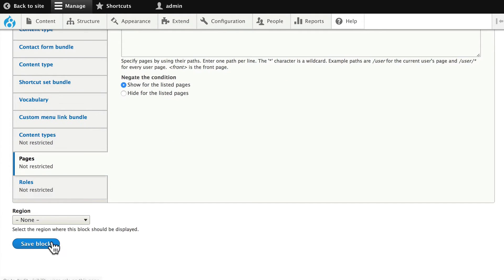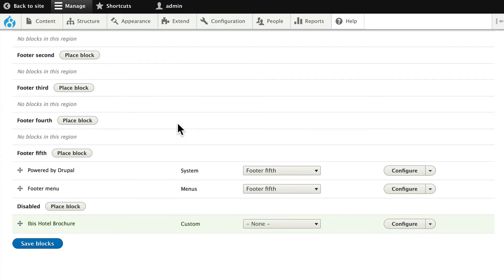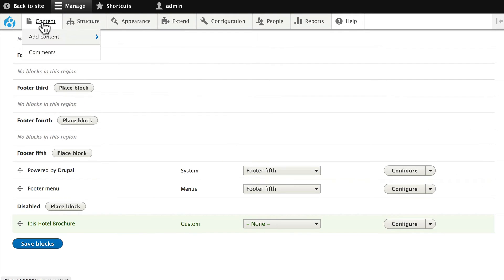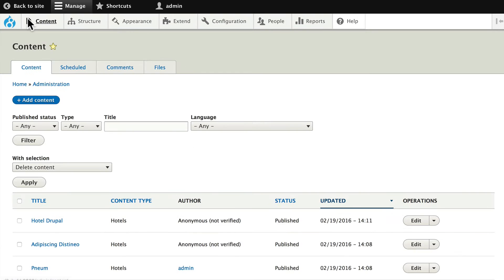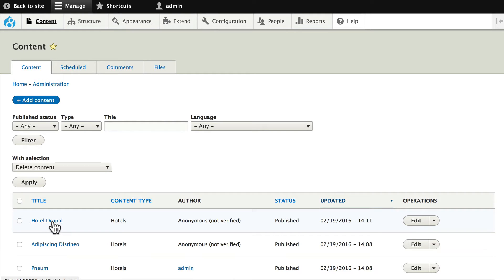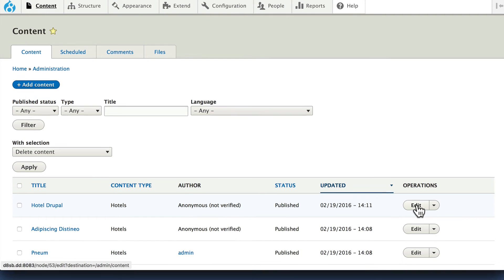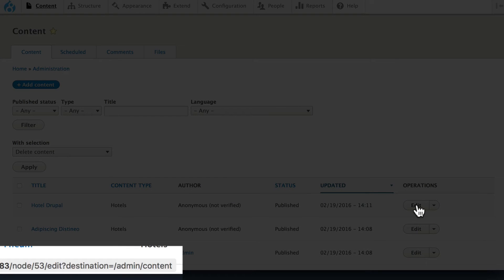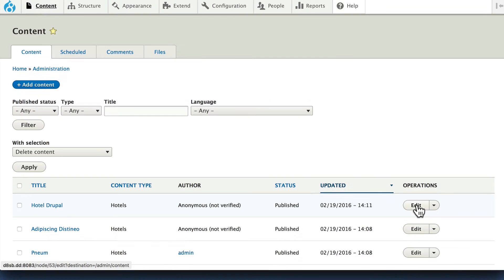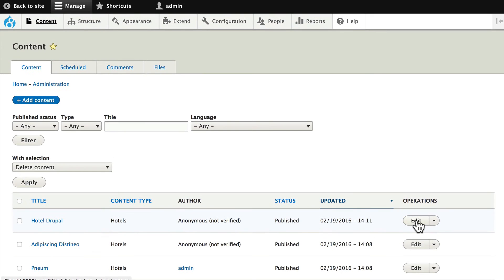So for now, I'm going to click save block so I don't lose it. And I'm going to head over to content and find the hotel Drupal node ID by hovering over the edit, and you'll see in the bottom there node slash 53. Well, that's what I need.